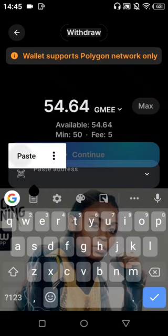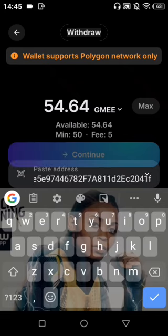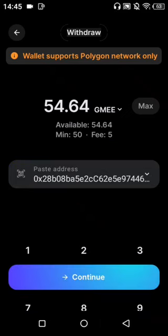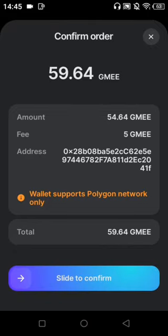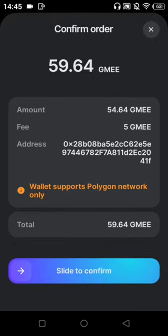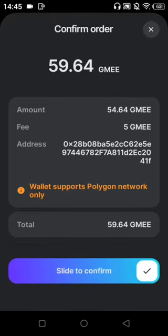I paste my receive wallet address there on Polygon network. Please make sure it's Polygon network. Then click on Continue. I confirm — you can see my wallet address, the fee, and the amount I'm going to receive.